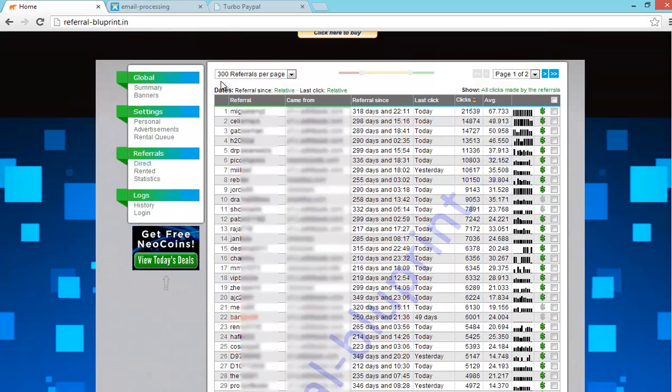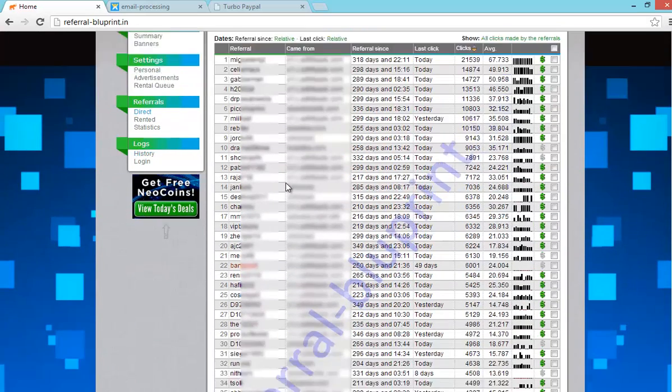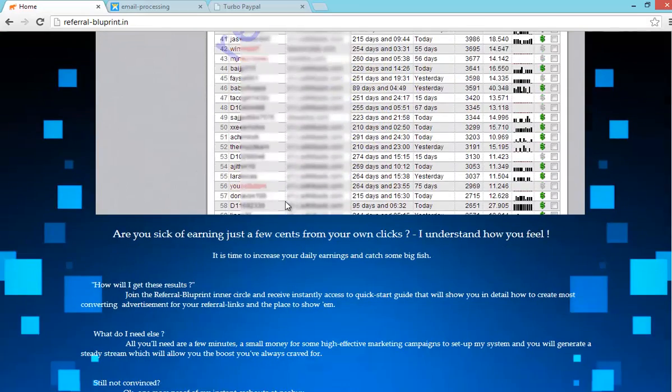By using this system I made 300 direct referrals per page.